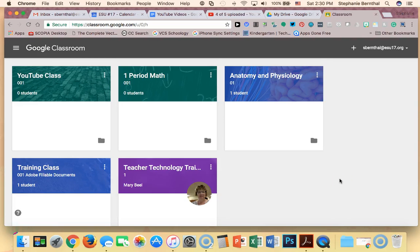Hi there, this is Stephanie with ESU 17 and this is a brief tutorial on how to create classes in your Google Classroom.